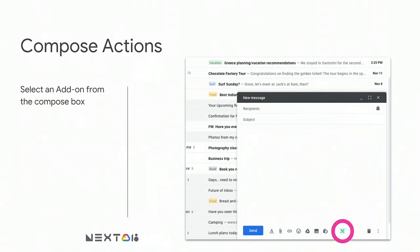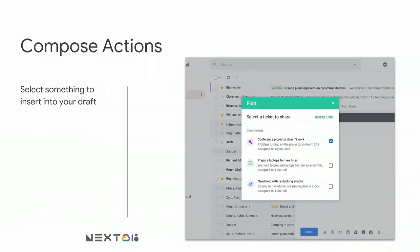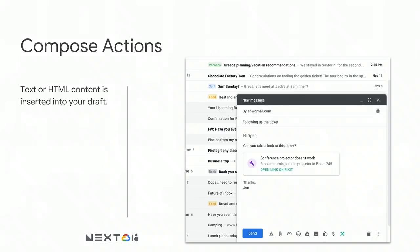After installing an add-on with a compose action, users will see a little icon right there in the compose box anytime they start a new draft. When they click on it, the add-on will show them some options for content they can insert into their draft. In this fictional example, the add-on is for an issue tracking system, so the user can select an issue to reference and drop it into their draft. When they click insert link, the add-on pops a piece of HTML into their draft — in this case, a pretty link to the issue.